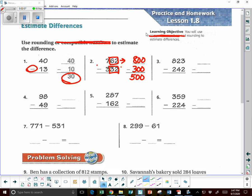Let's look at 823 minus 242. We're going to round 823 to the nearest 100, and that's going to be 800. 242 is going to be rounded to 200. Now we do the math, and it's going to be 600 because we subtracted. We're finding differences.